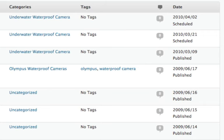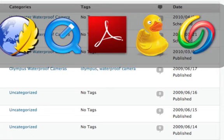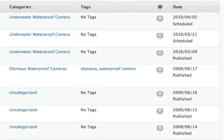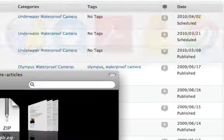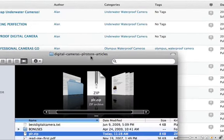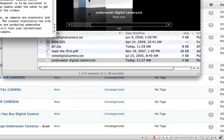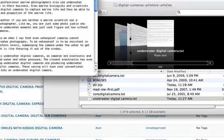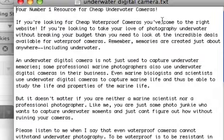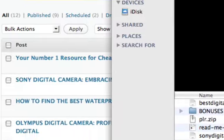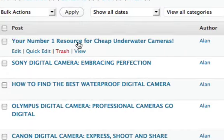And so then here are the three articles here. So if you see the first one, let's see which one here, this one, underwater digital camera. Your number one resource for cheap underwater cameras. If you're looking for cheap waterproof cameras, come to the right place. So that's this one here.